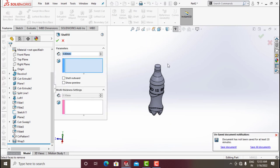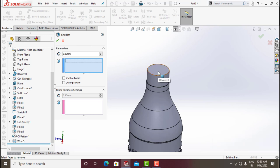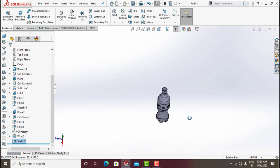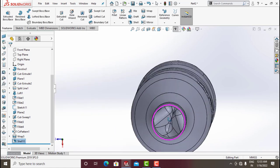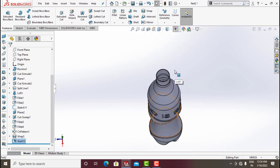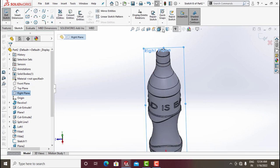Now we need to Shell. Click on Shell — set 0.8 mm thickness. The face to be removed is the top one — click this one and click OK. Your bottle has been created.